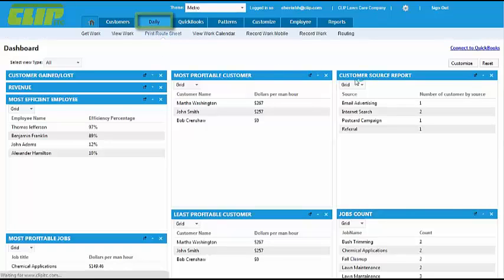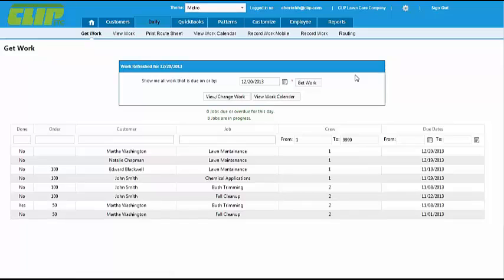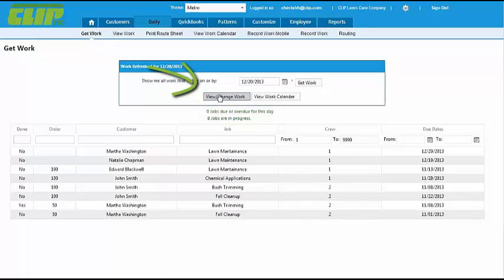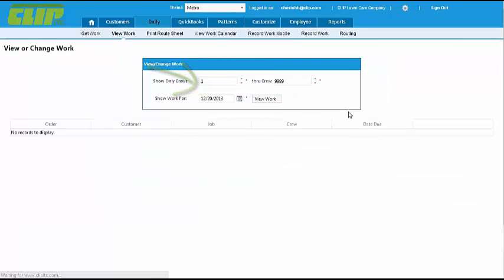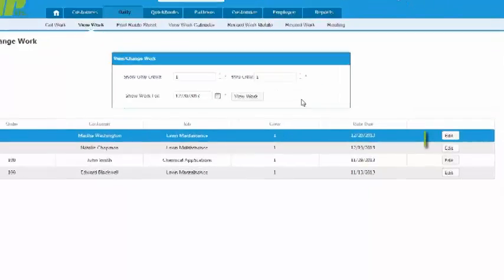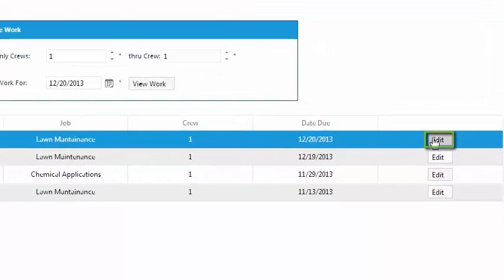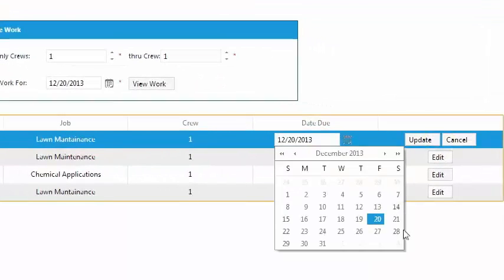When you go to the Daily tab, you'll automatically see all due and overdue jobs for that day. If you go to View Work and search for the date and crew you need, you'll be able to edit the due date straight from the screen by clicking Edit and choosing the date.